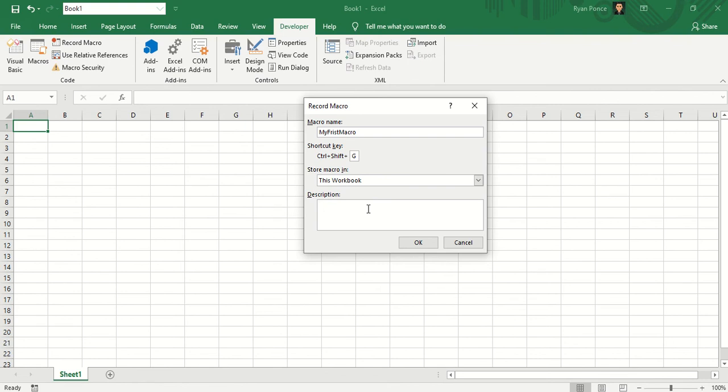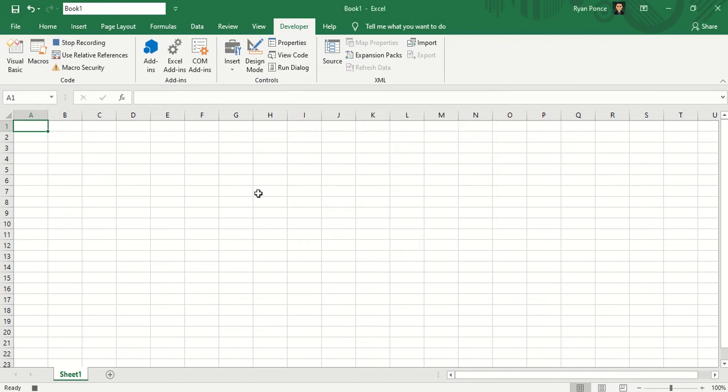Now, description is optional. You can leave it blank. Once you click OK, the macro starts recording.